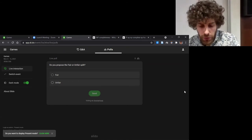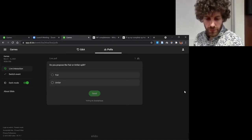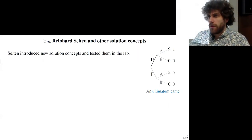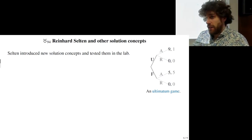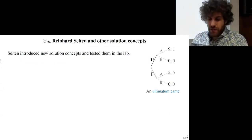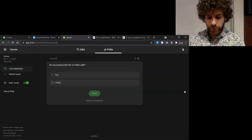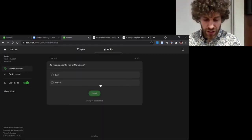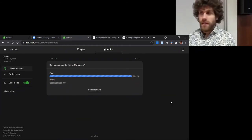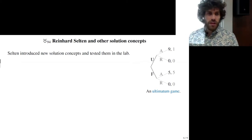Say you are the planner: do you propose a fair split or an unfair split? An unfair split gives you chances to get nine instead of five, but the other may be more likely to reject. Most people play the fair deal.